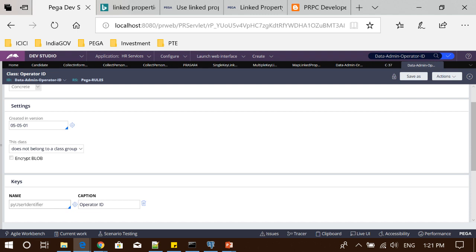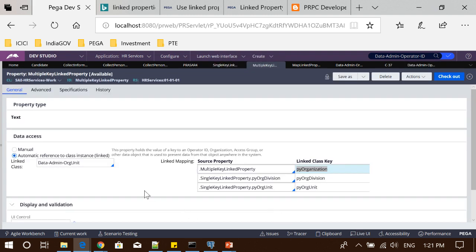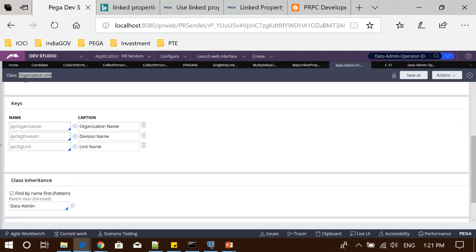One important thing: this class has only one key — py user identifier. There may be a class where you can have multiple keys. I have defined another property to demonstrate a multiple-key linked property. For example, data-admin-org-unit has exactly three keys: py organization, py organization division, and py organization unit. That means I need all three values to open any class instance in that table.